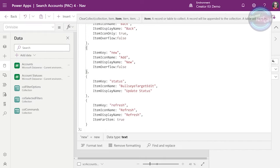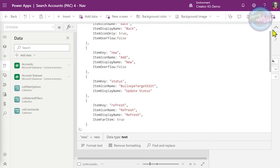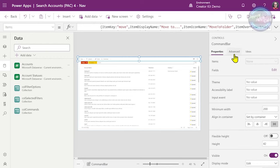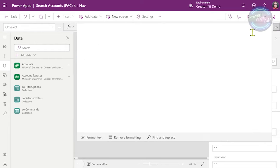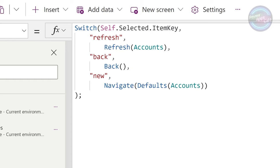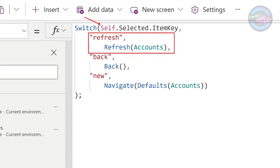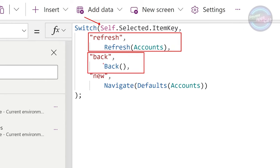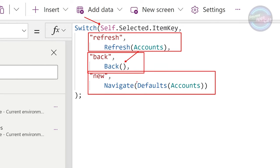We're going to respond to the OnSelect of these items. In the OnSelect event of the command bar, we put a switch statement on the item key. If it's 'refresh', we obviously refresh the accounts. If it's 'back', we use the Back() command, which navigates to the previous page — whether that's a model-driven form, a model-driven view, or another custom page. And then we've got the 'new' behavior — we navigate to the Defaults of accounts. The Defaults function creates an empty record, and by navigating to an empty account record, it tells the model-driven app to open up a new form.